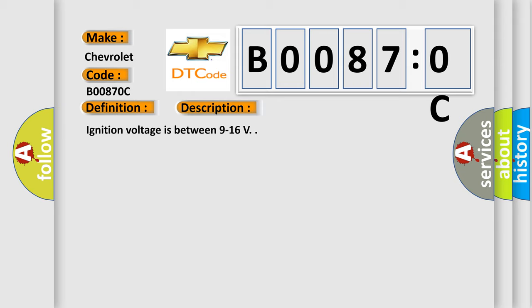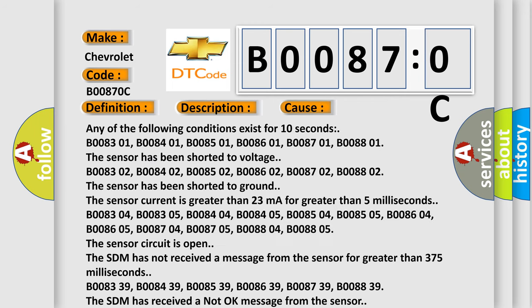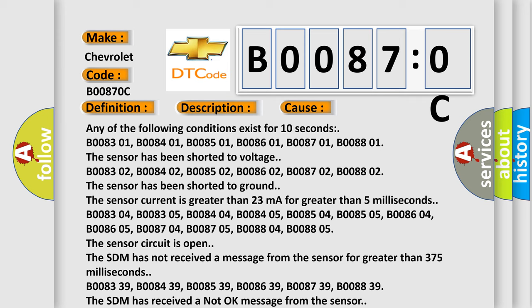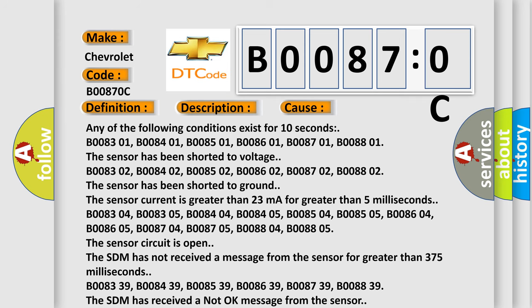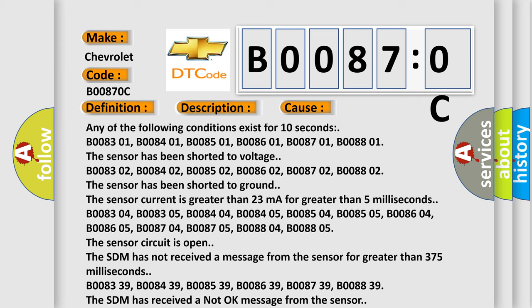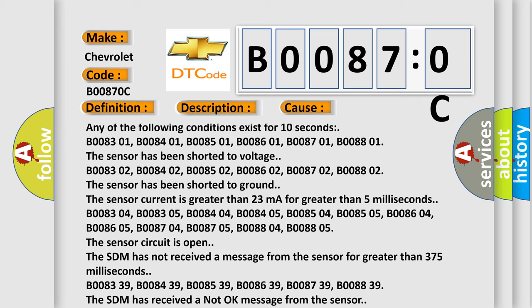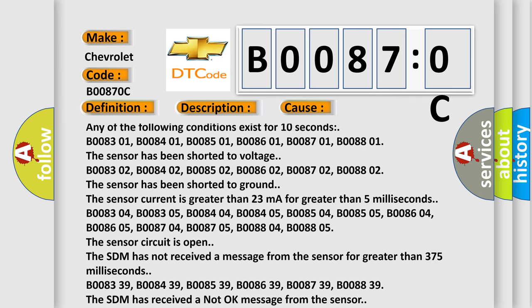Any of the following conditions exist for 10 seconds: B008301, B008401, B008501, B008601, B008701, B008801. The sensor has been shorted to voltage.